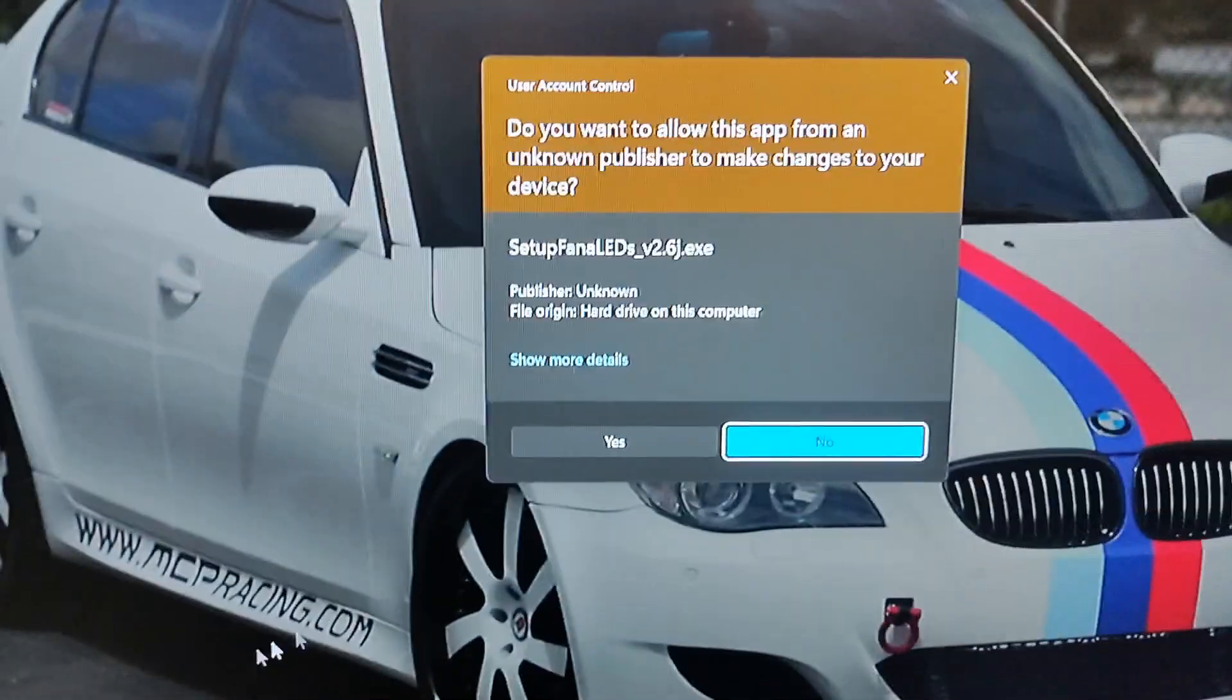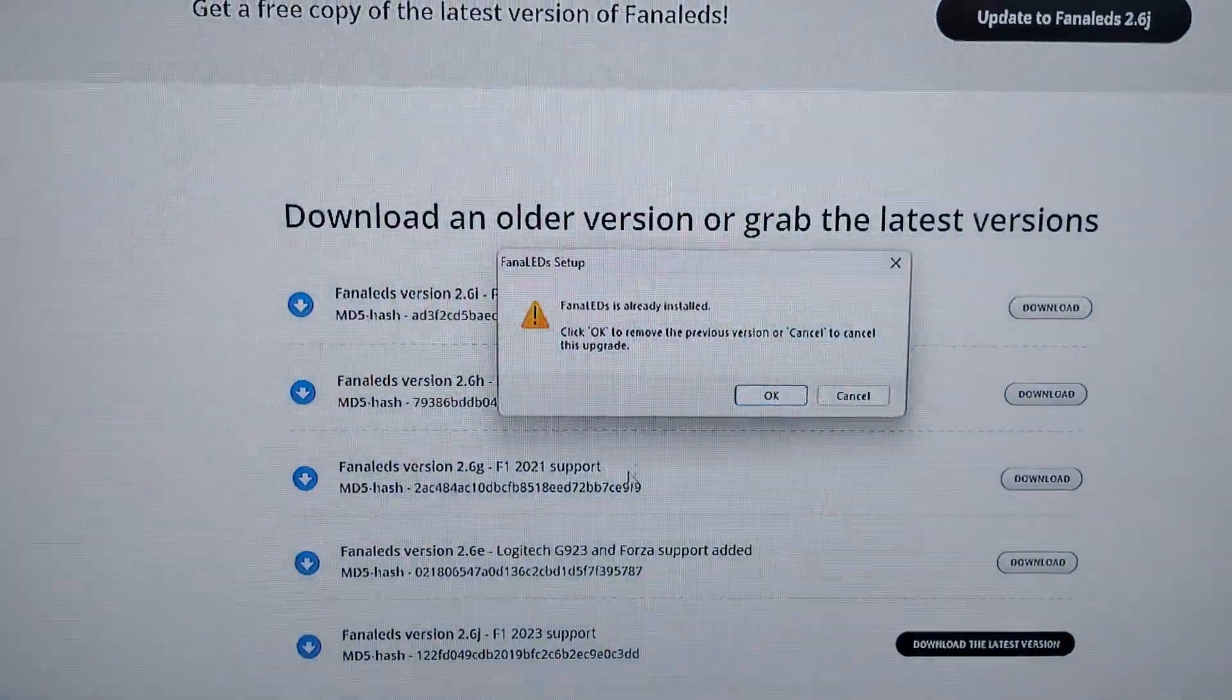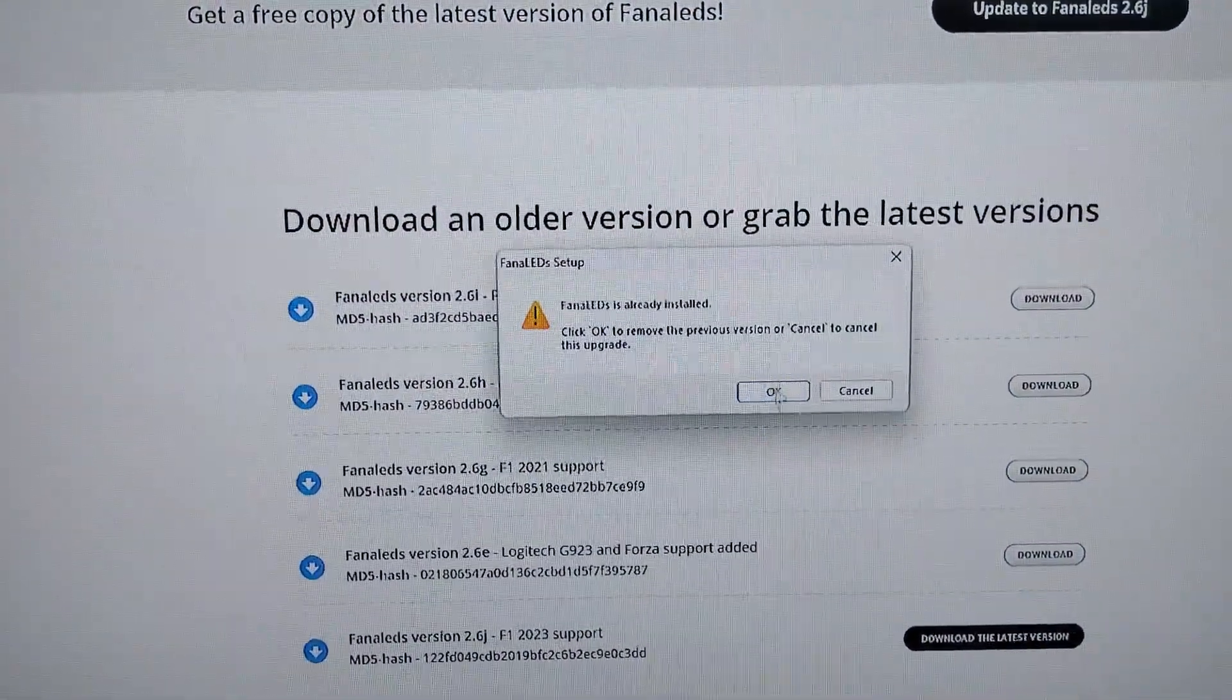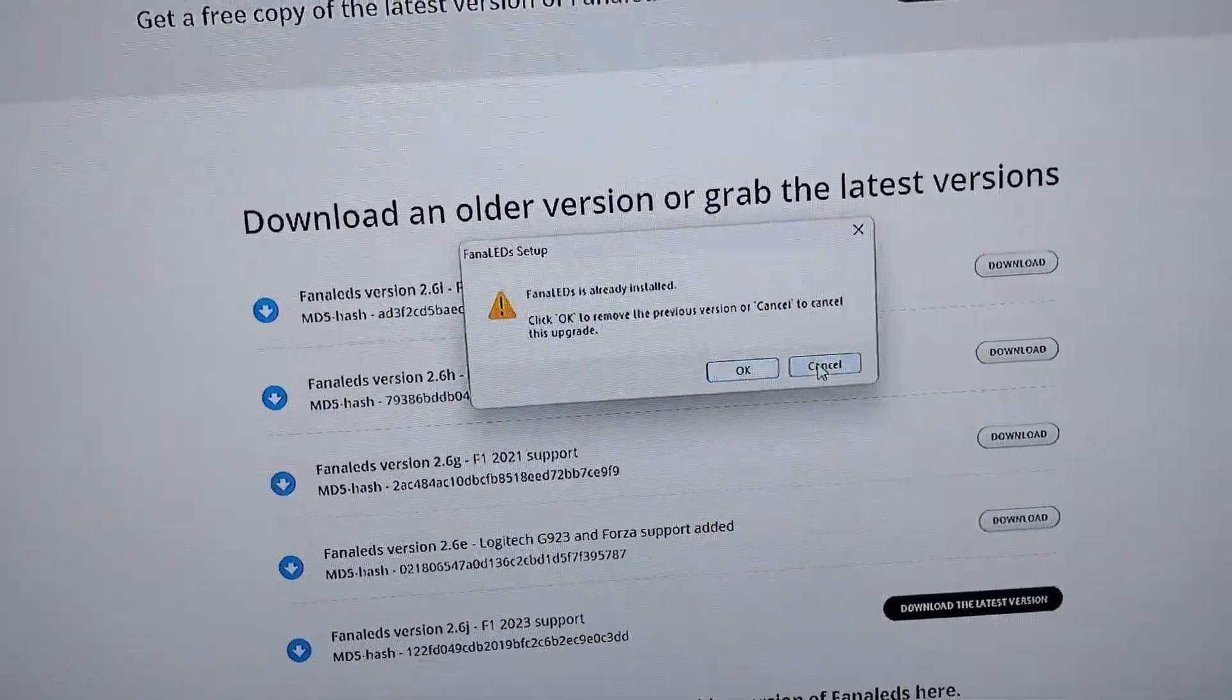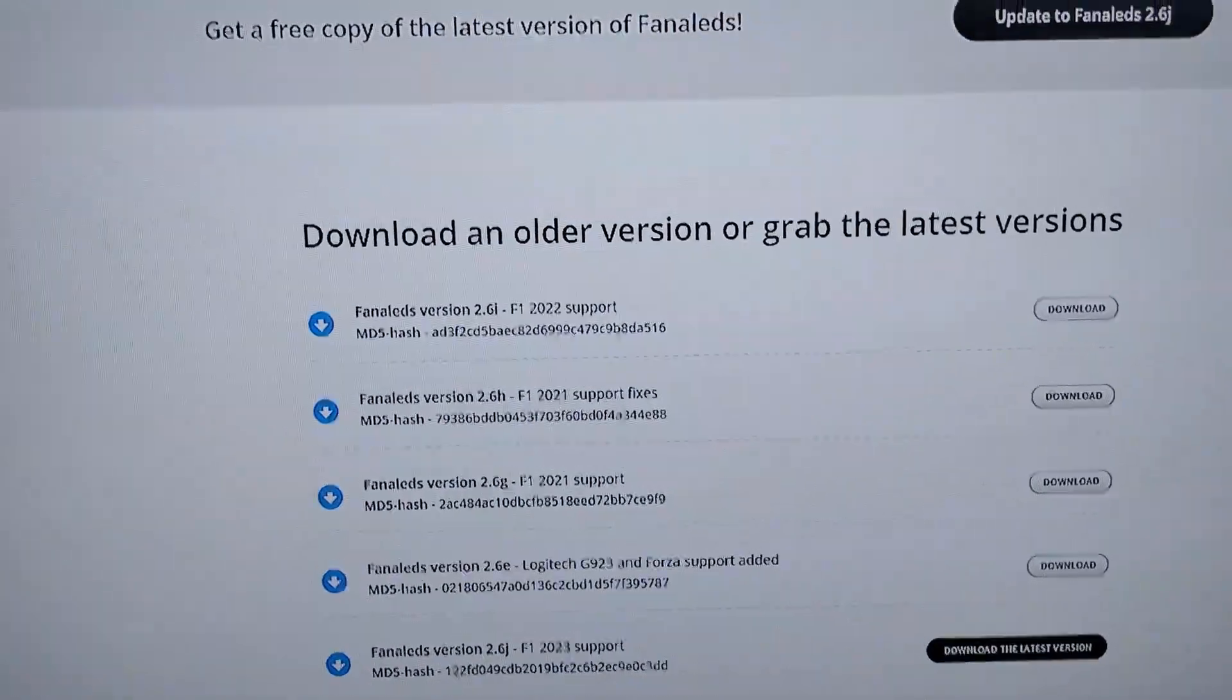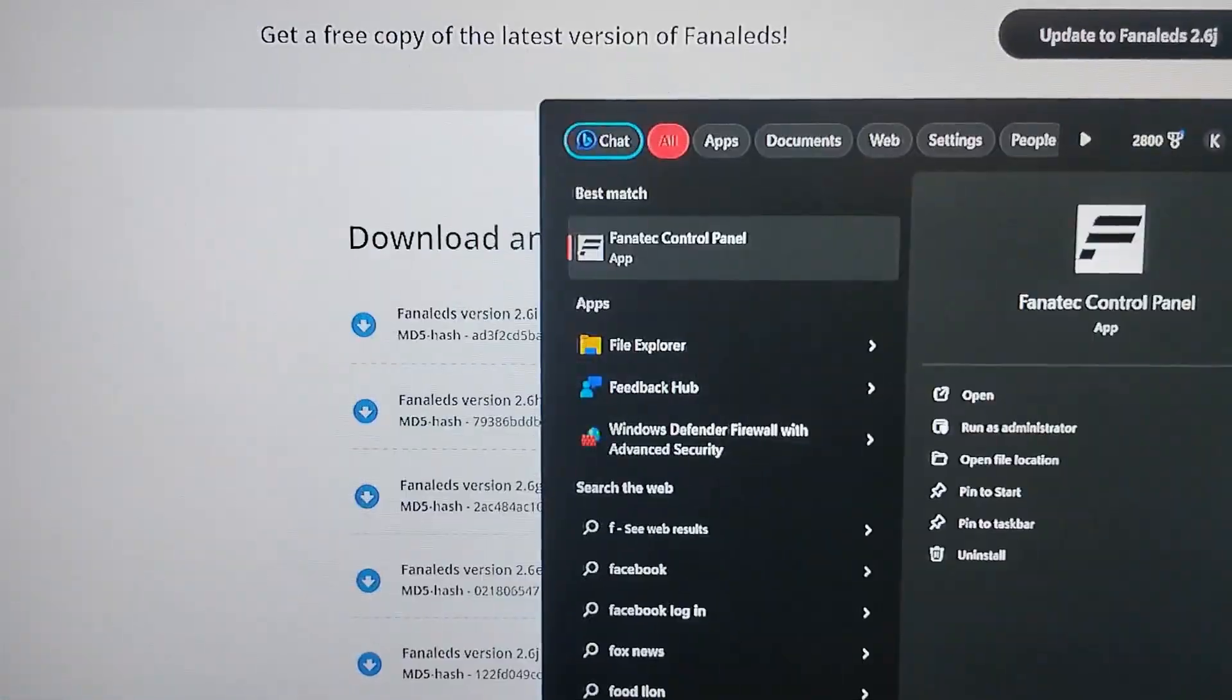Open it up, allow it. It's only giving me this message because I already have it installed, so I'm going to press cancel because I already have it installed. Now what I'm going to do real quick is set it up.